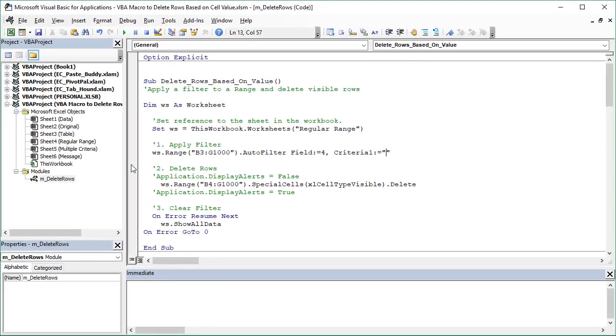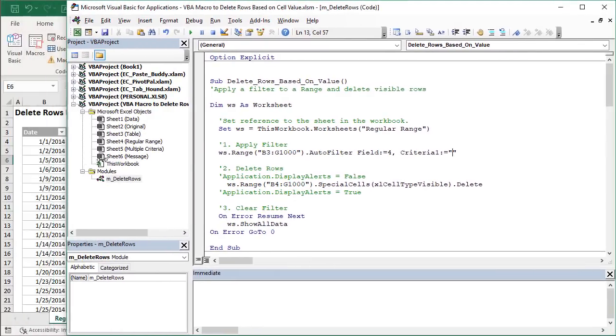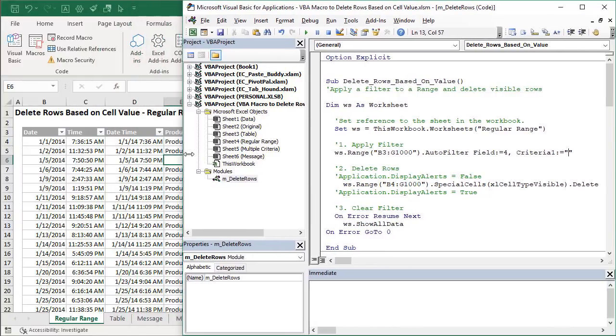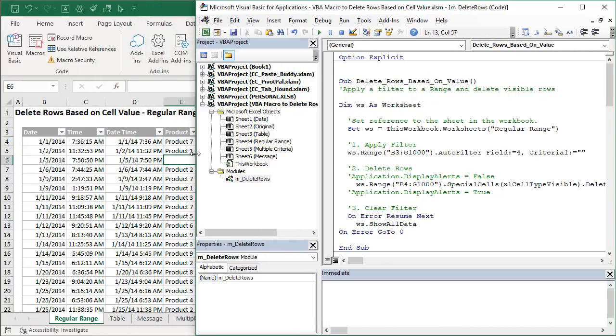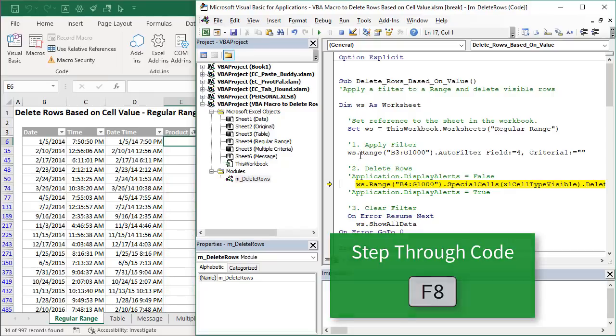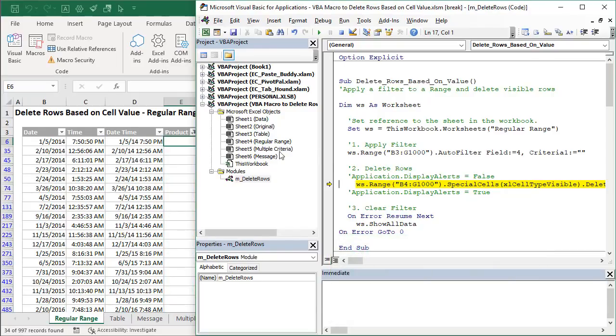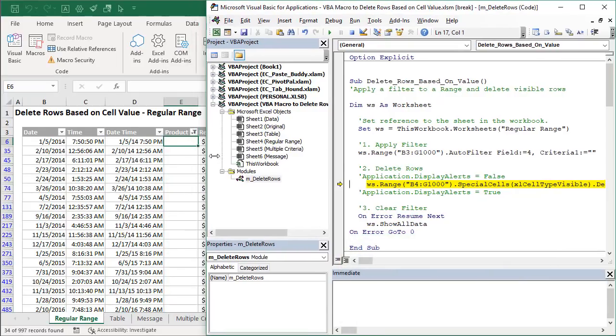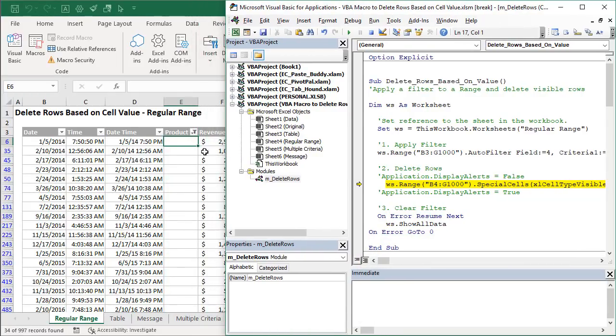So let's go ahead and start stepping through this macro just to see how it works. I'll just move the VB Editor over here a bit. Put my text cursor in here. I'm going to hit F8 on the keyboard to start stepping through this. We highlight this line here and then I'll hit F8 again to run that line. So again you can see over here in Excel that that's applied the filter there to the product column for blanks.